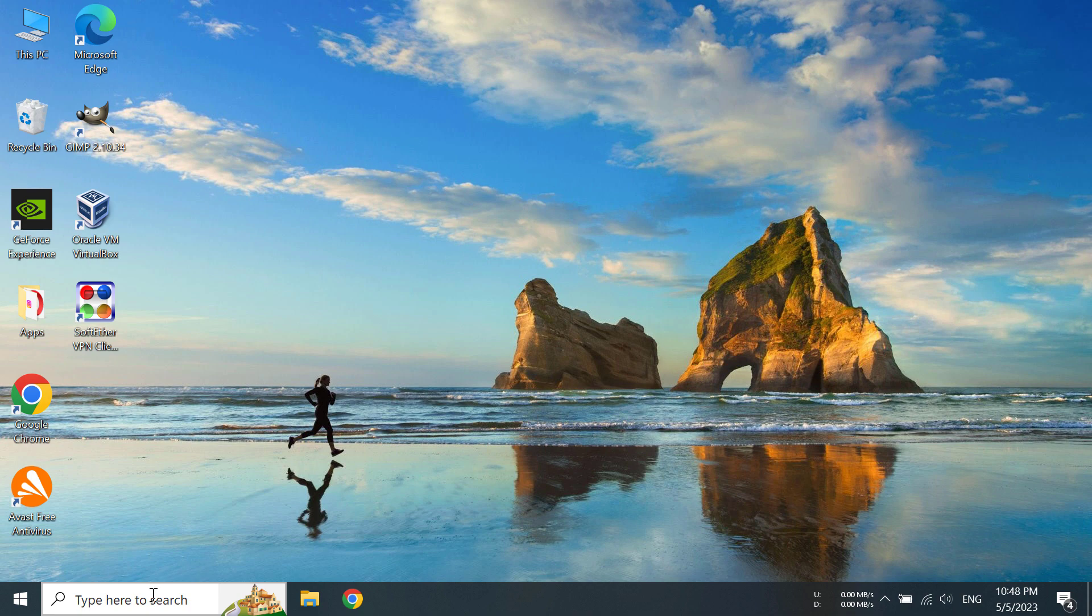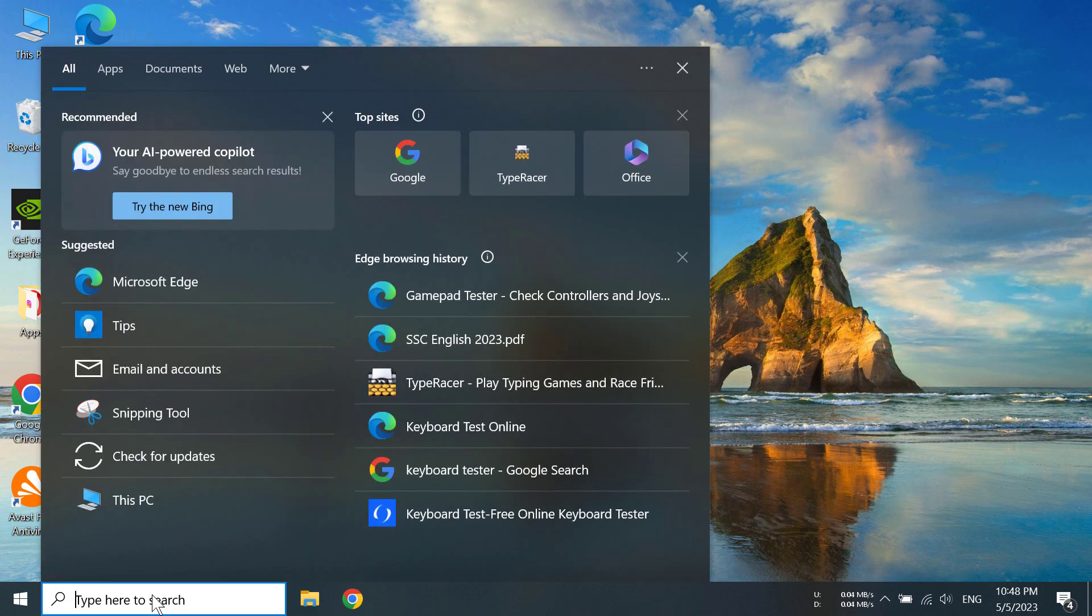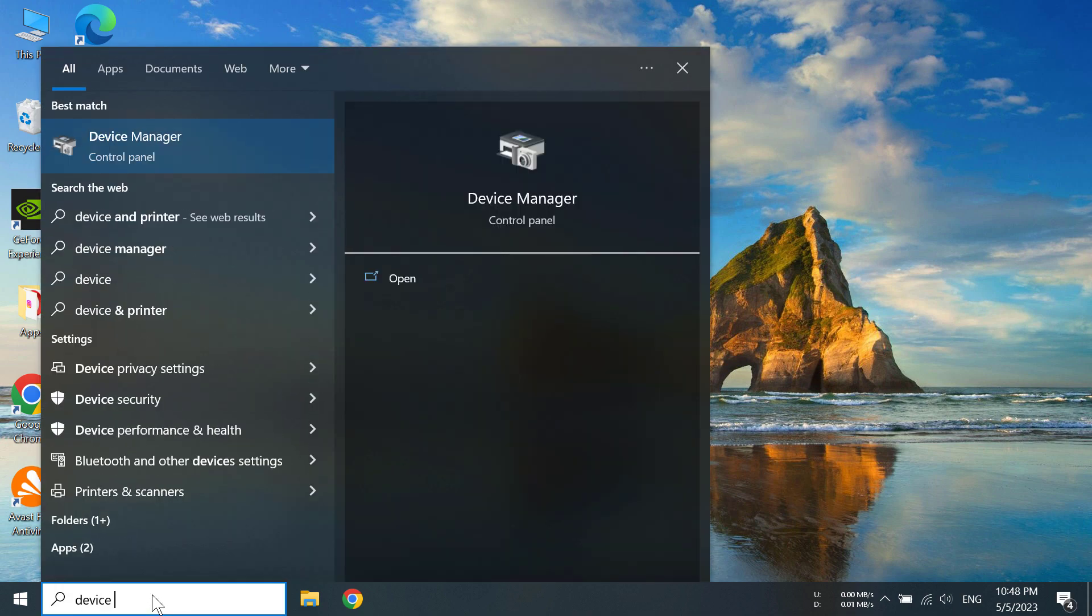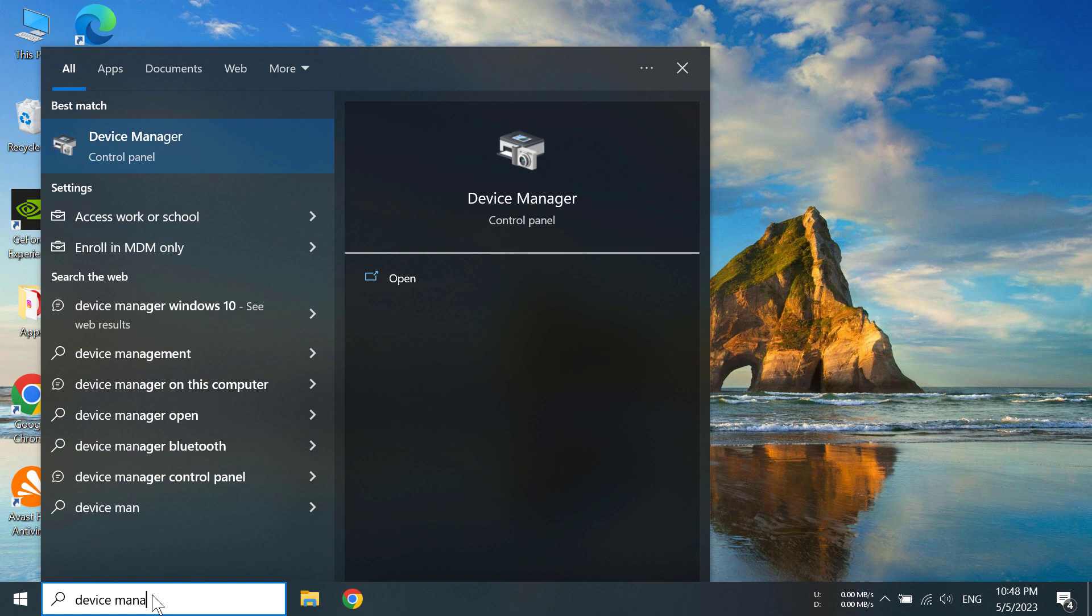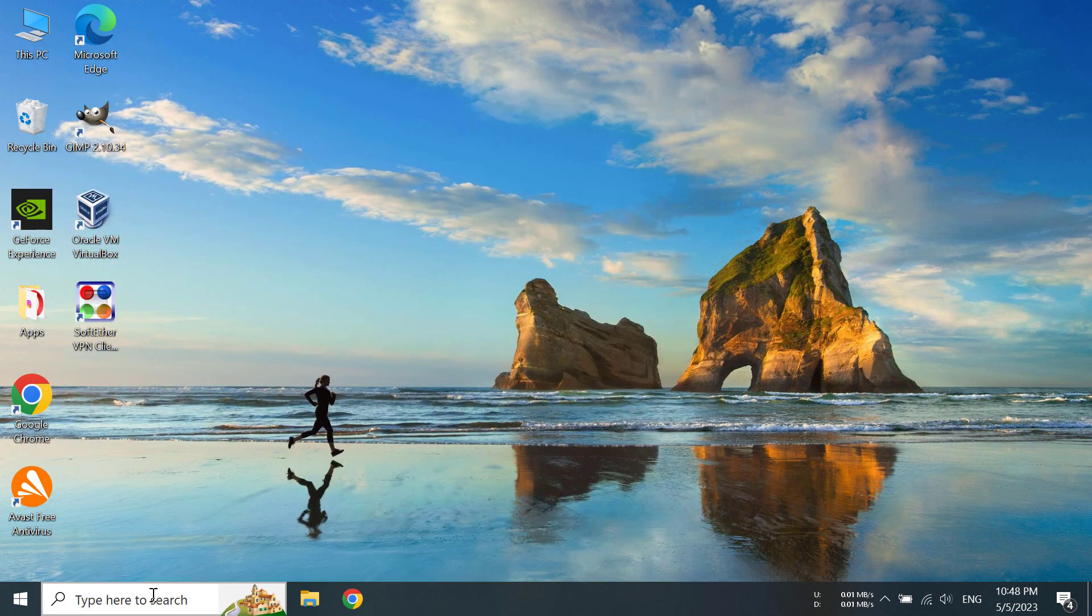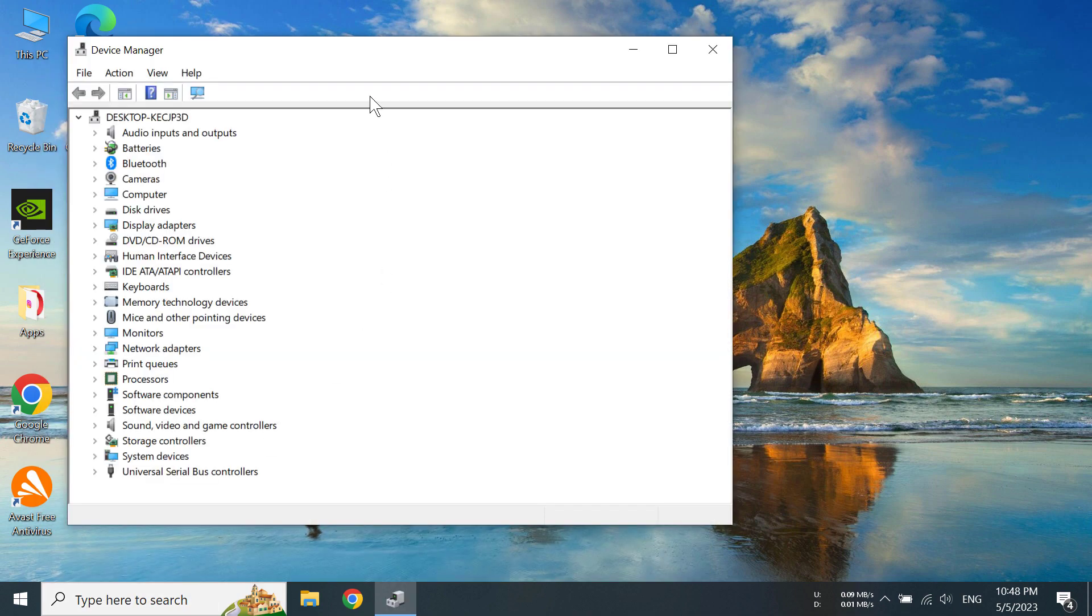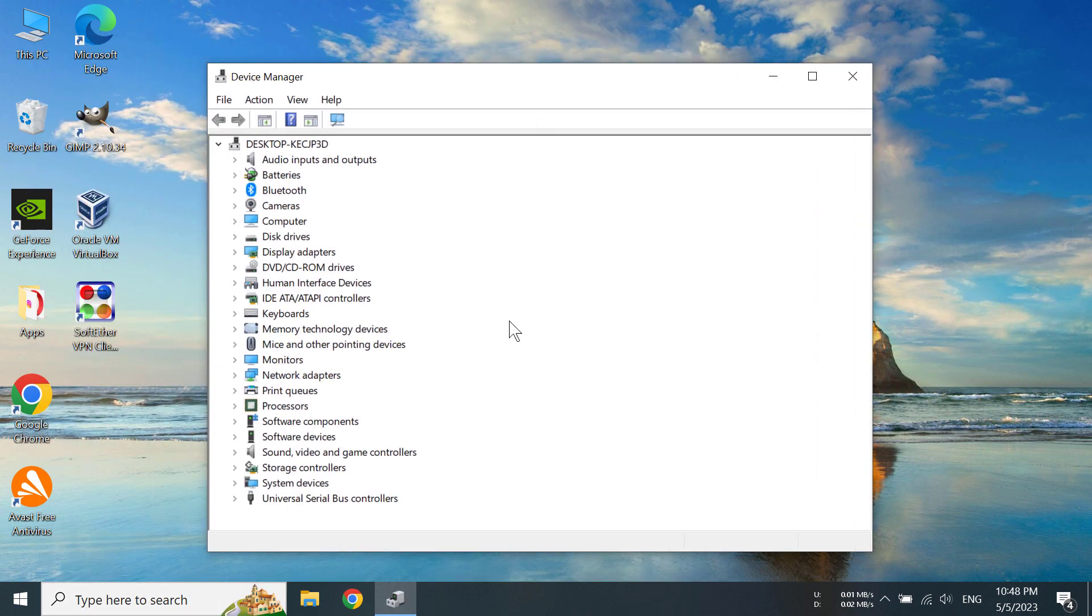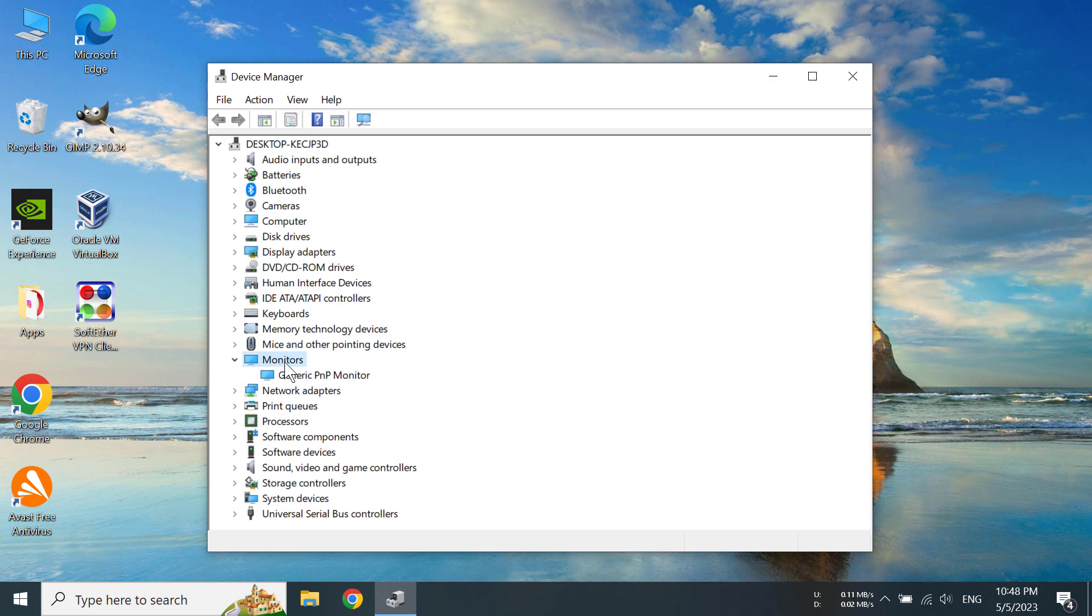To do that, we have to click on the search bar and type out Device Manager. After you've opened Device Manager, you have to click on Monitors.